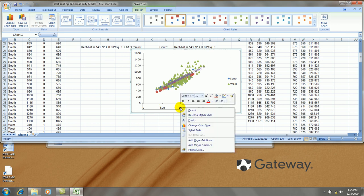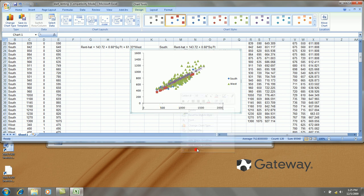Right click on the x axis. Format axis. Let's go from 300 to 1600 by increments of 300.